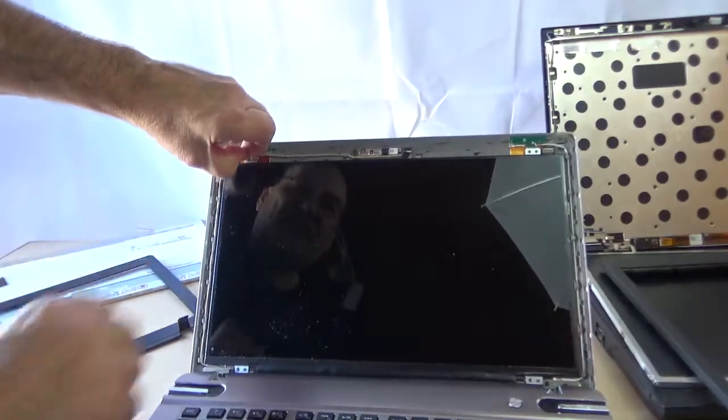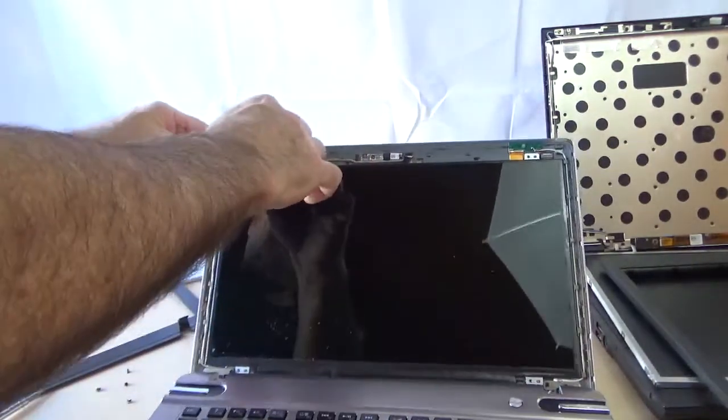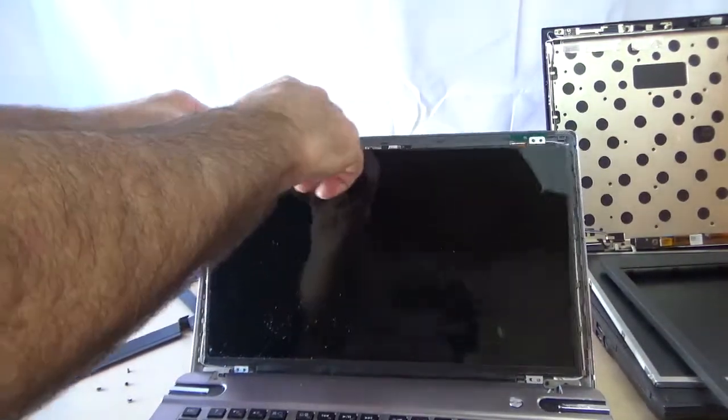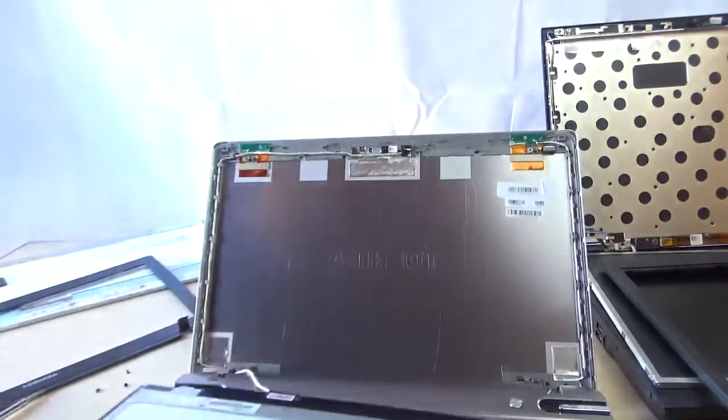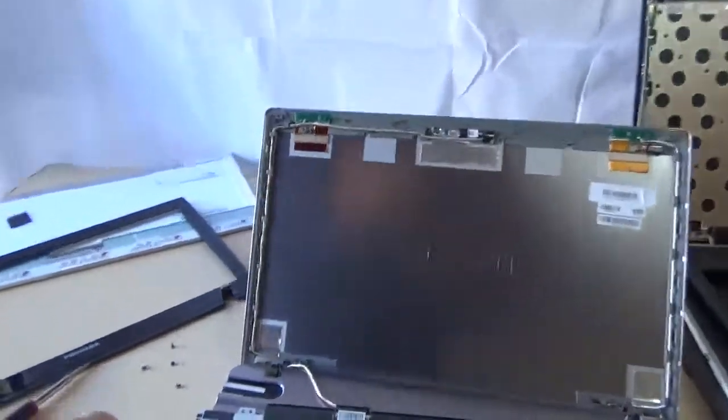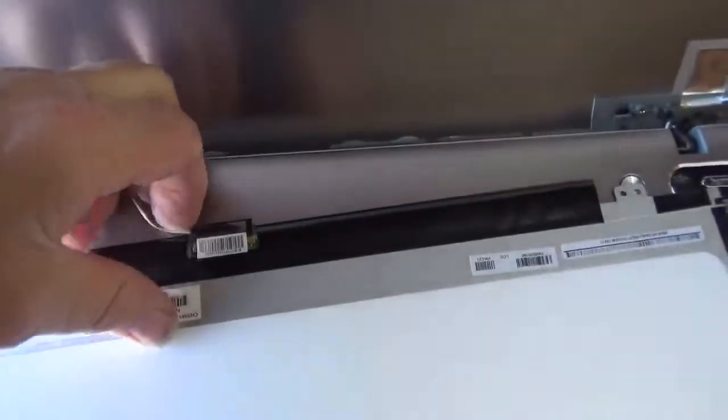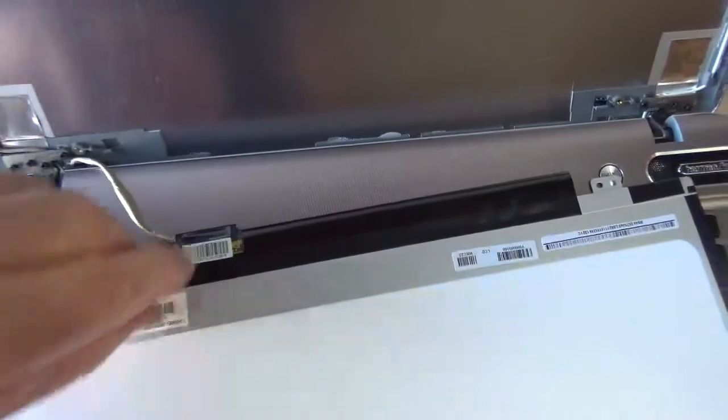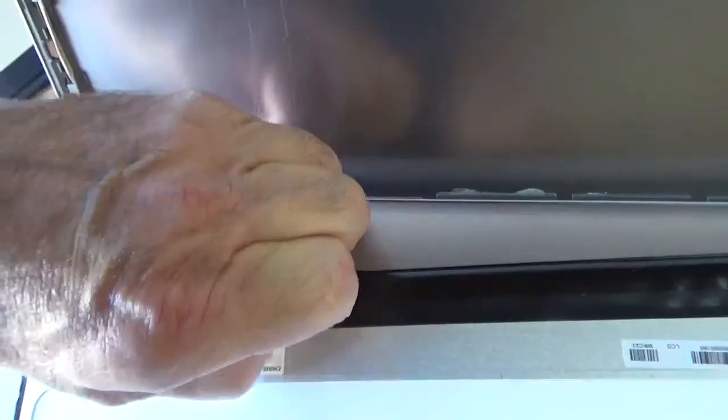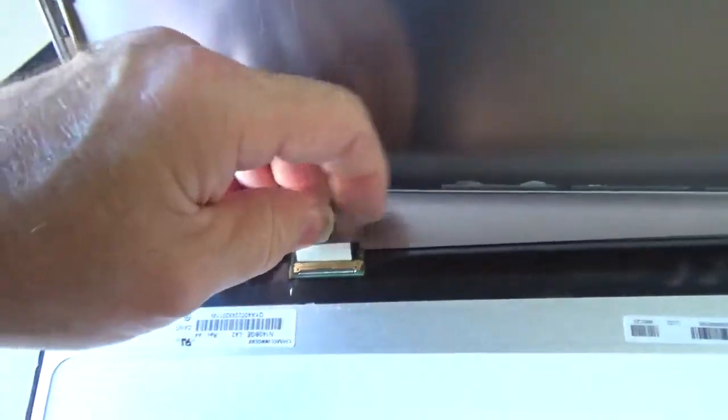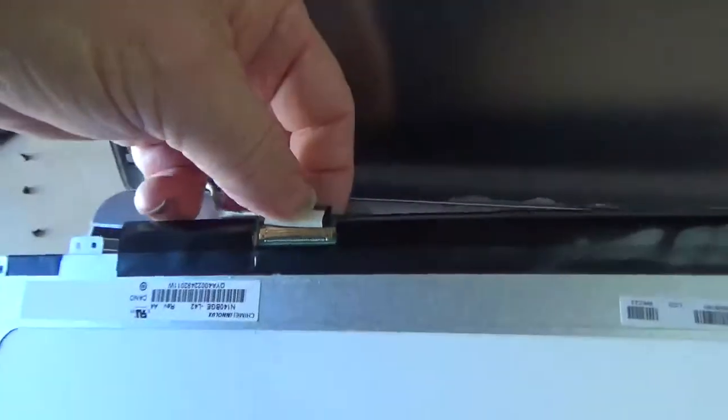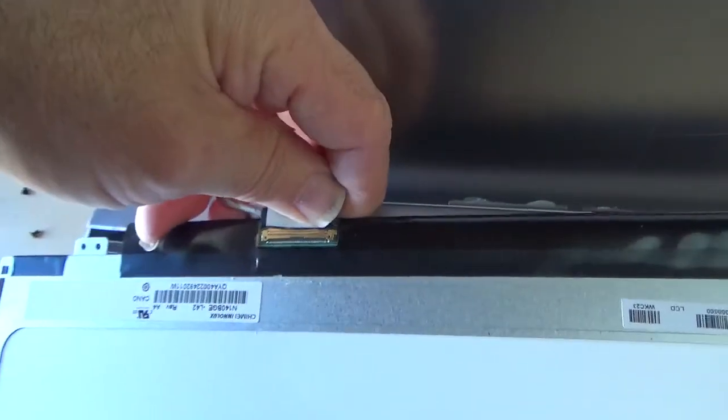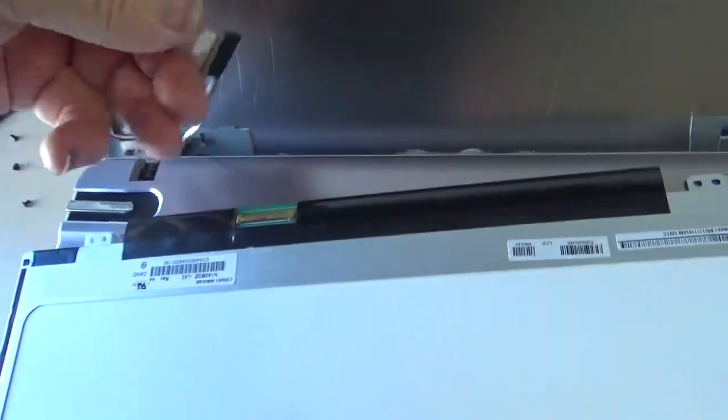There we go. And then pull it out. Now these newer computers, they only have one connector right here, and usually there's a piece of tape holding the connector down. You just peel up the piece of tape, and then very gently pull back on the connector and that's it.